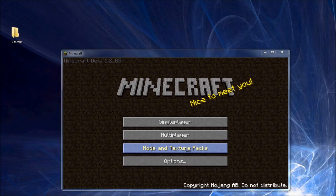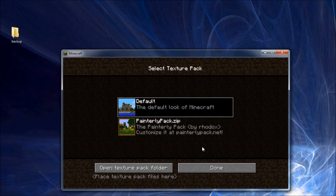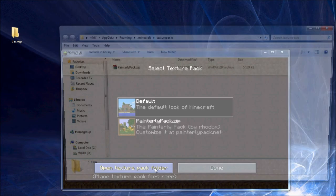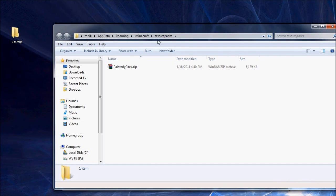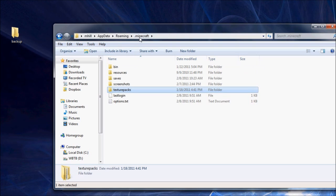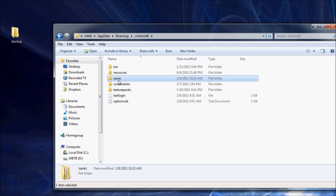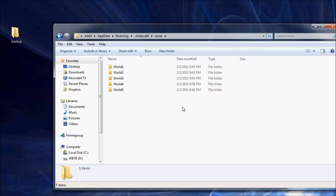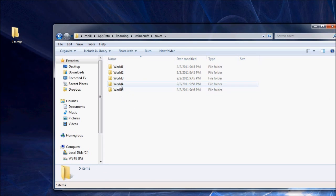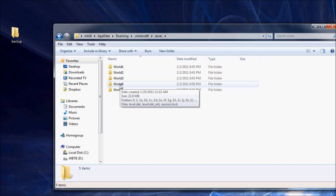So we want to get to our Minecraft folder. We'll use the technique from our first video where we go into the texture pack section and open the texture pack folder. You can see here's the texture pack directory, but we want to go back a directory to Minecraft and then to our saves folder. Now here you can see we have our five worlds.